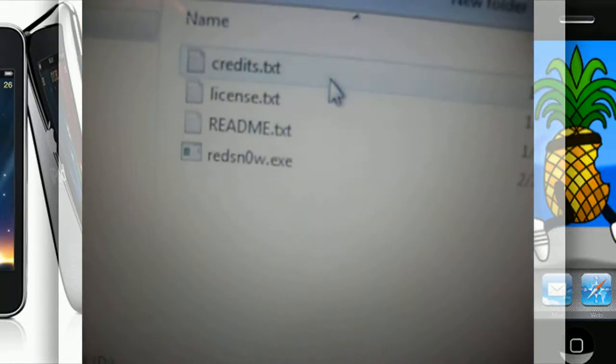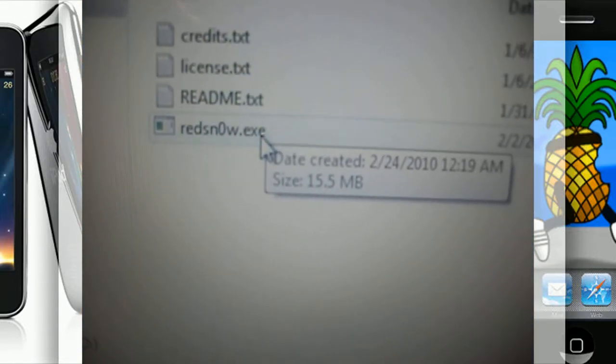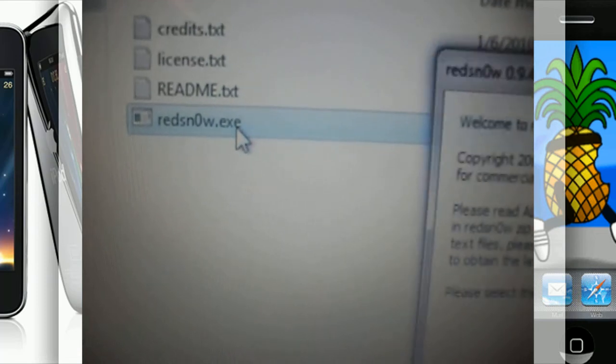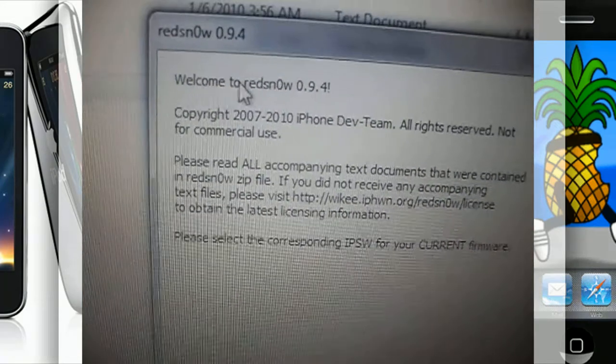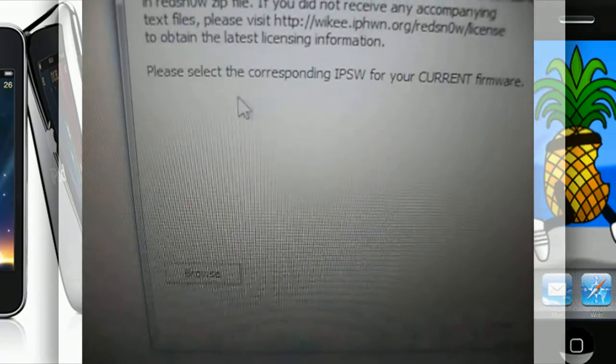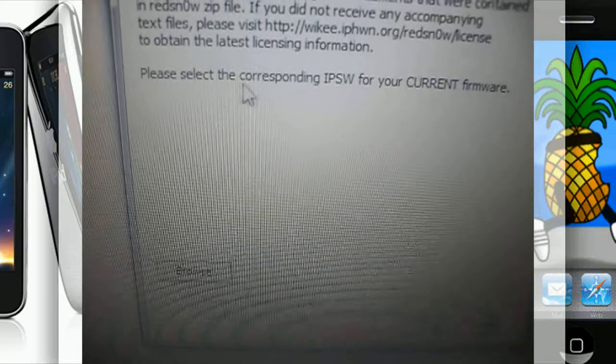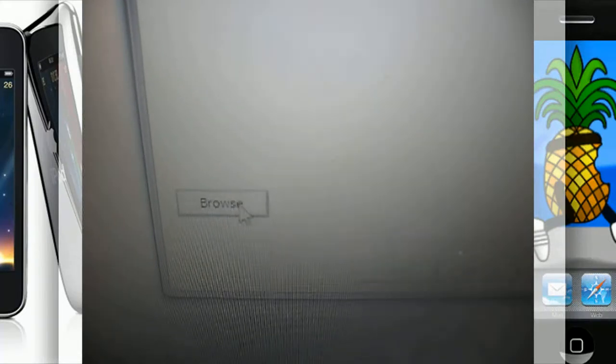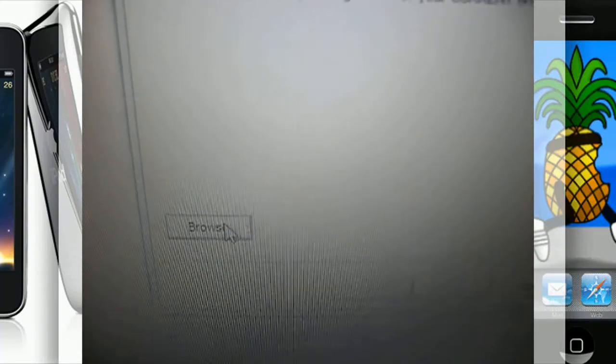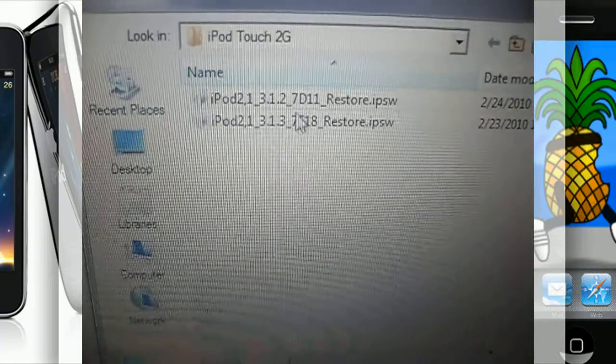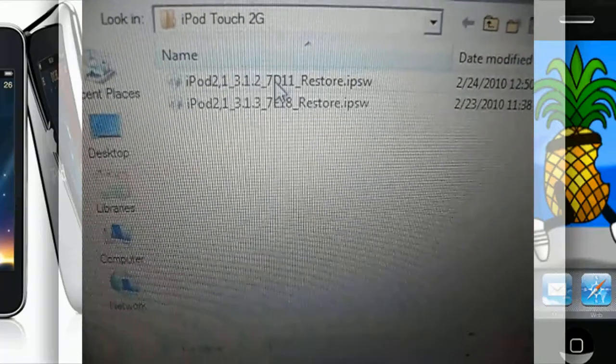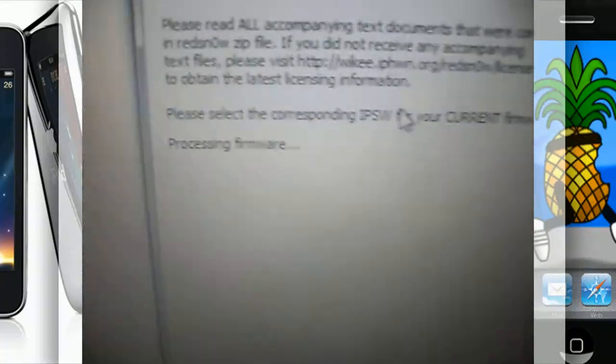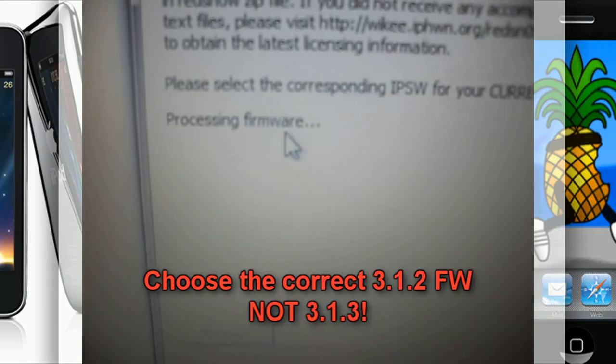Double click on it. It'll say welcome to RedSnow, please select the corresponding IPSW for your current device. Browse and choose 3.1.2. Processing firmware.